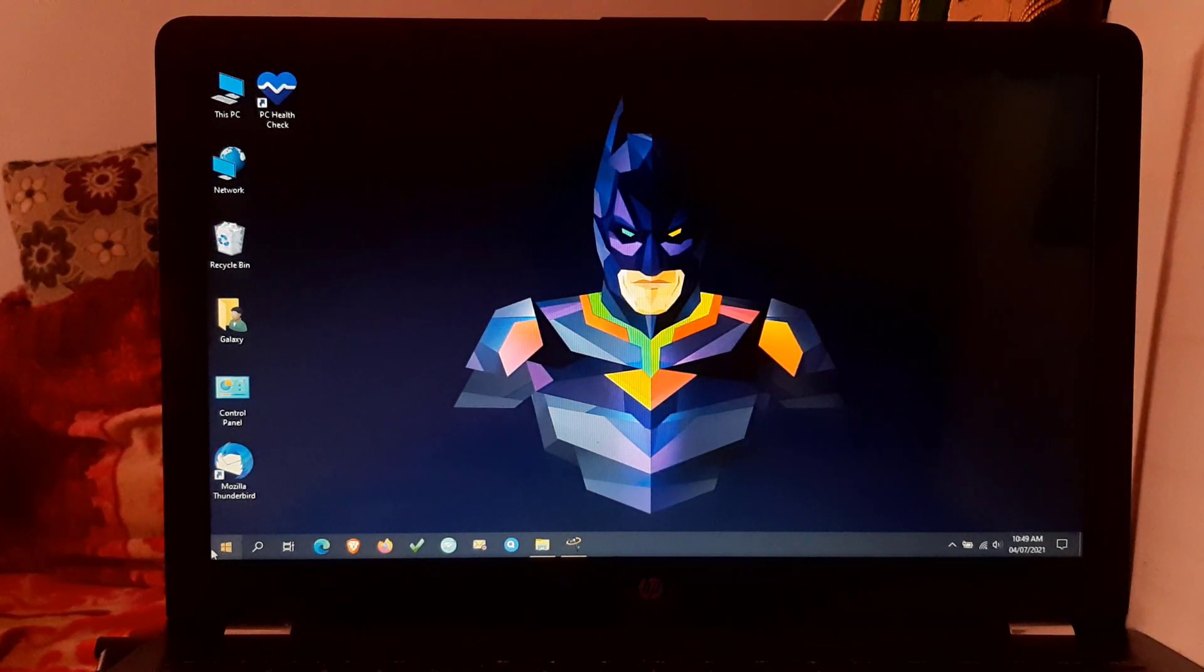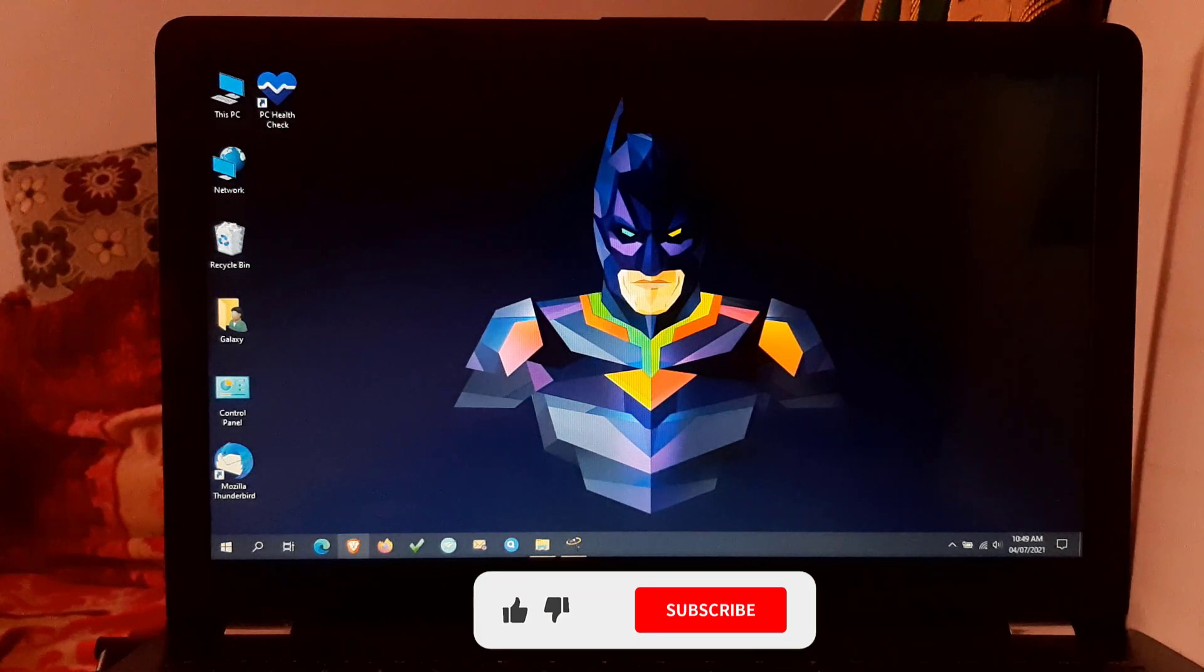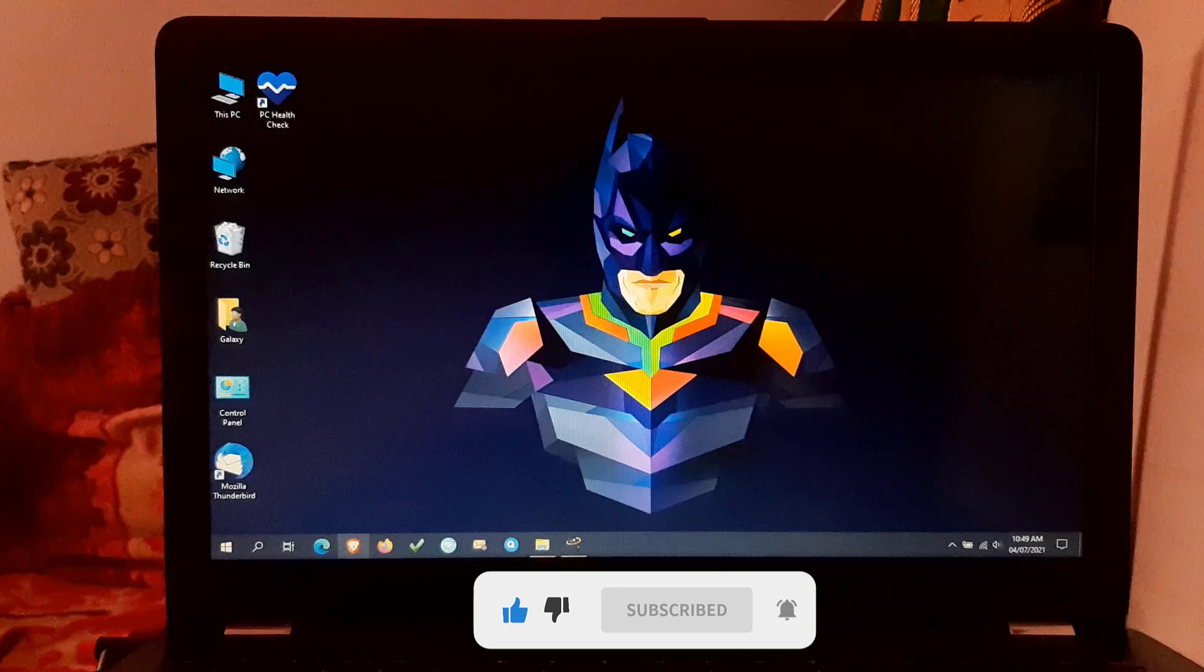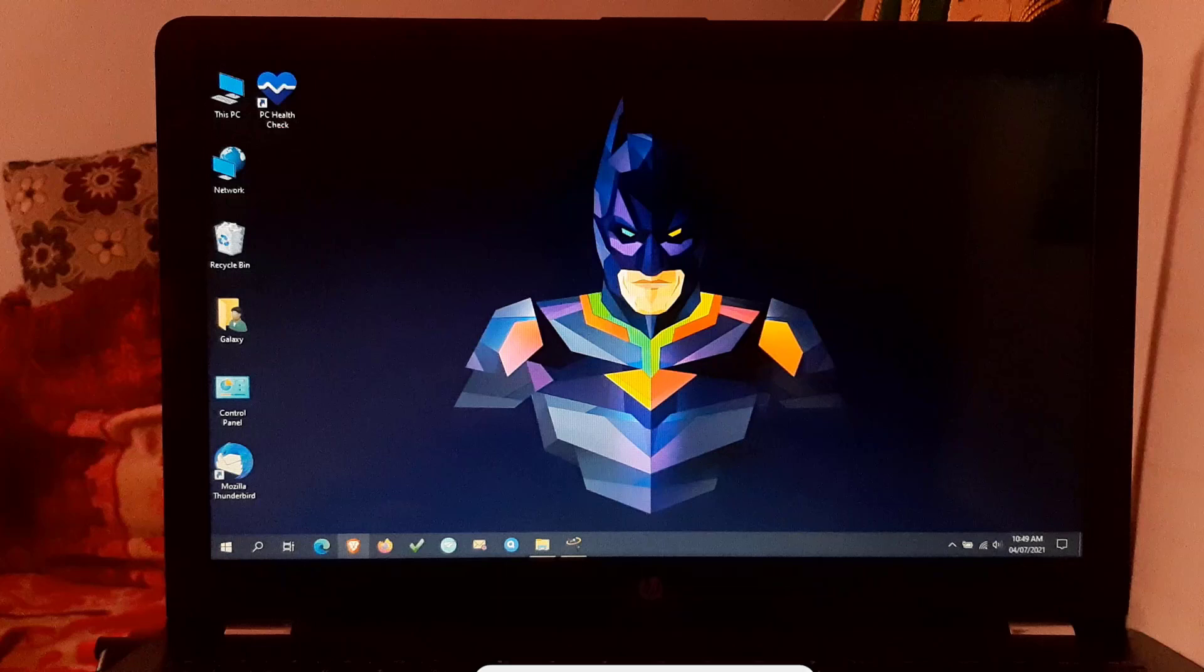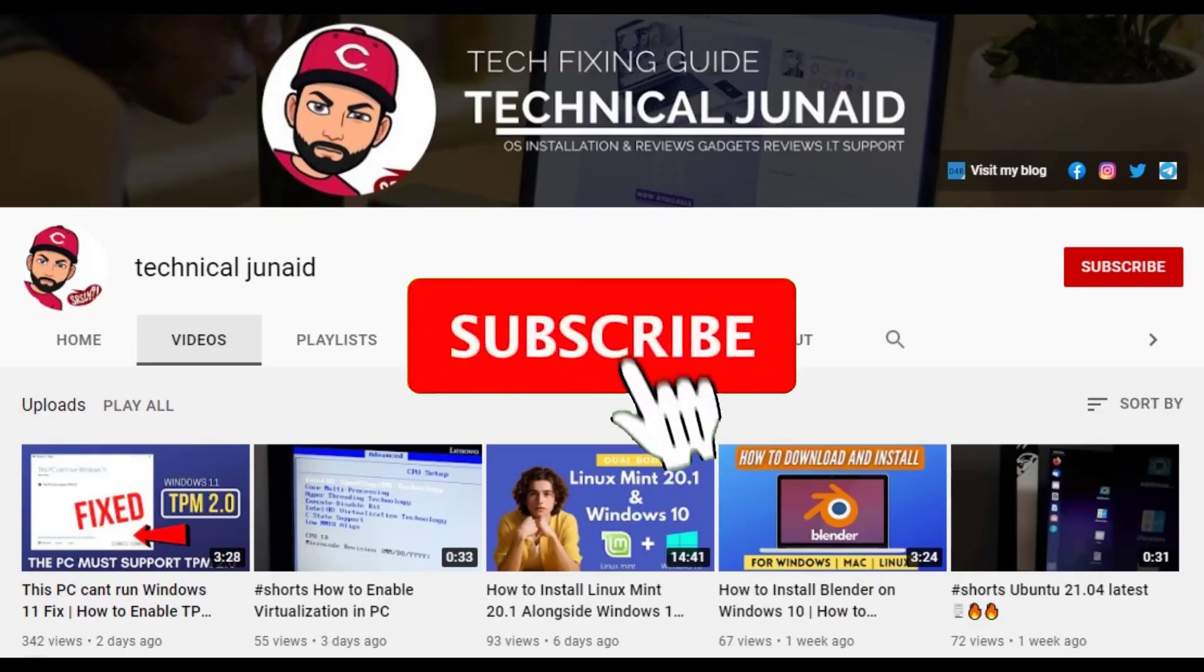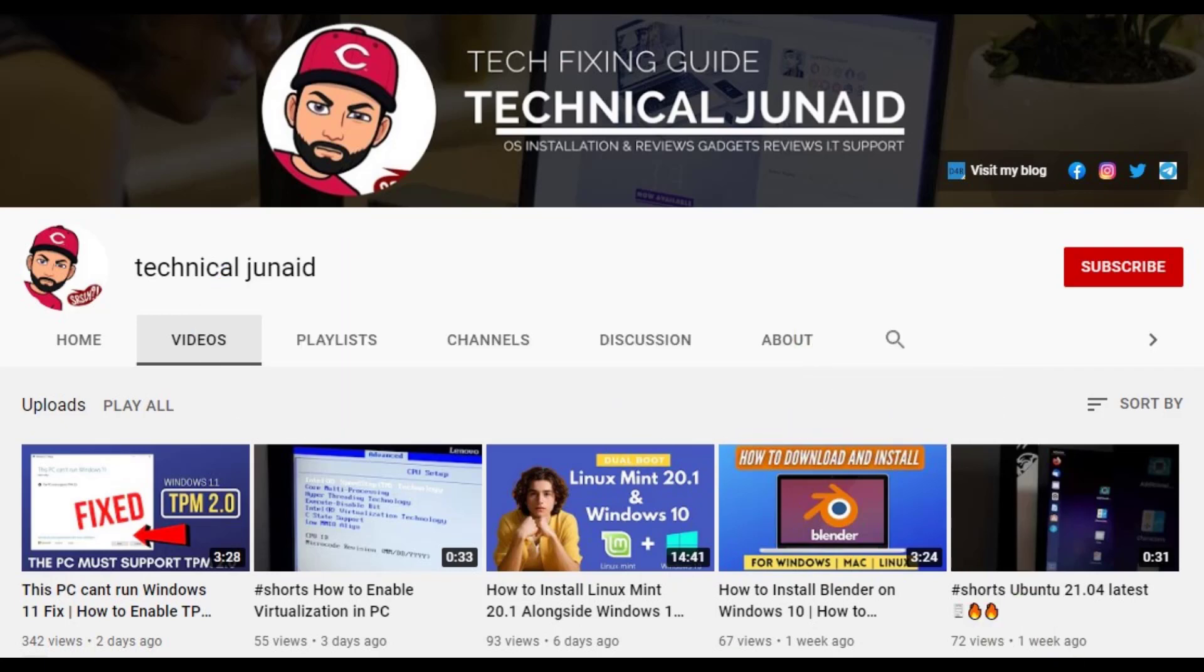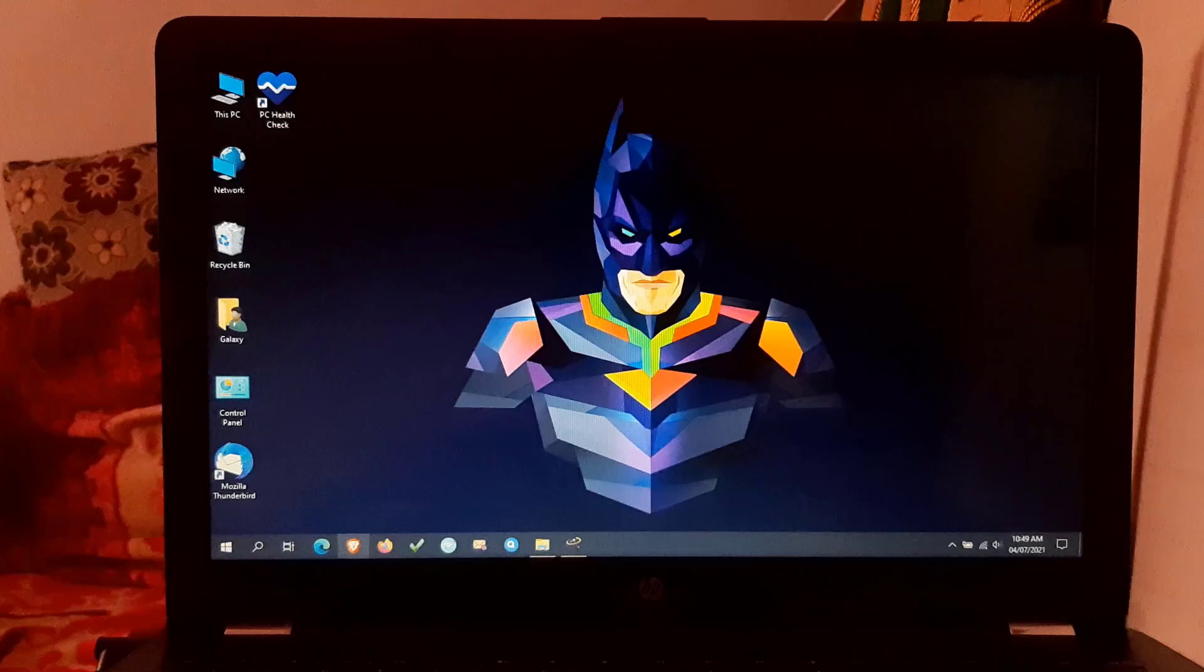you're facing problem like TPM 2.0 not supported error during installation of Windows 11. So friends, this video will make your day, and you'll be able to install Windows 11 without TPM 2.0 module. So let's get started, but before starting the video, subscribe to my YouTube channel if you're new on my channel.